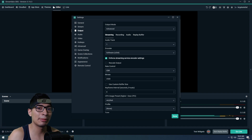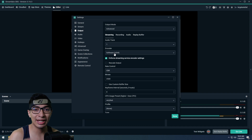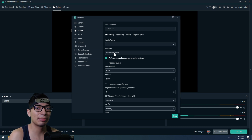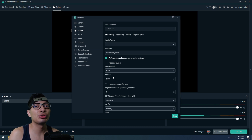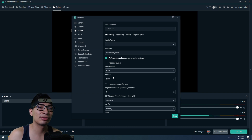Bitrate is how much of your internet you're giving out to make the stream look good. If you're using x264 and you have an okay processor and okay internet, leave it at 2,500 to 3,500, because if the processor is holding you back you won't be able to output much. If you have a great processor and great internet connection, you could easily crank this up to 4,500 to 5,000 bitrate and it would look perfectly fine.